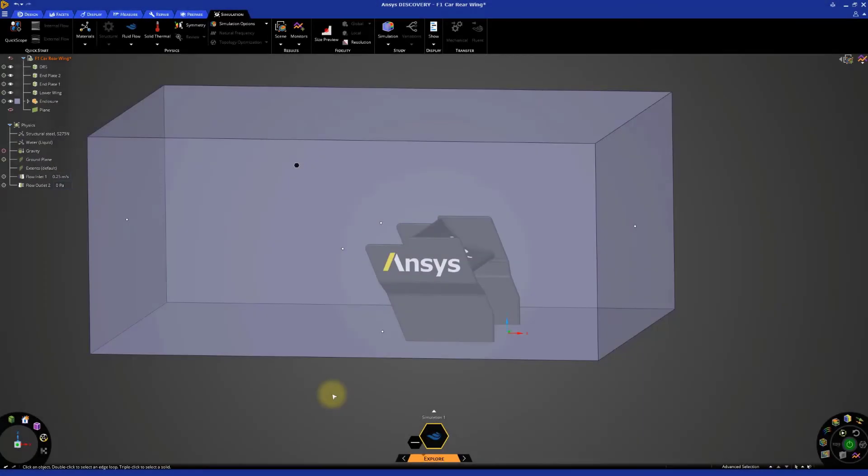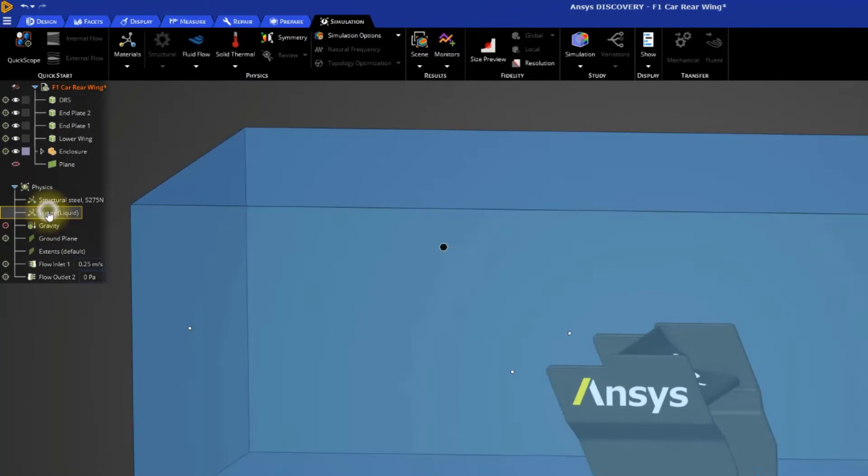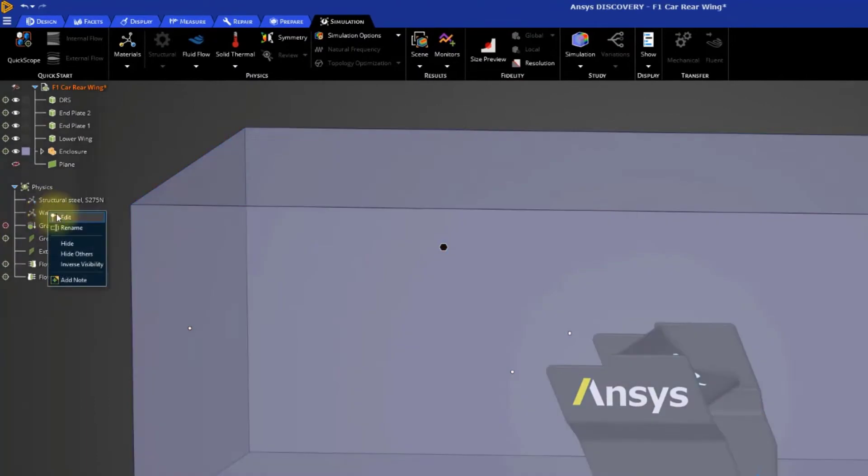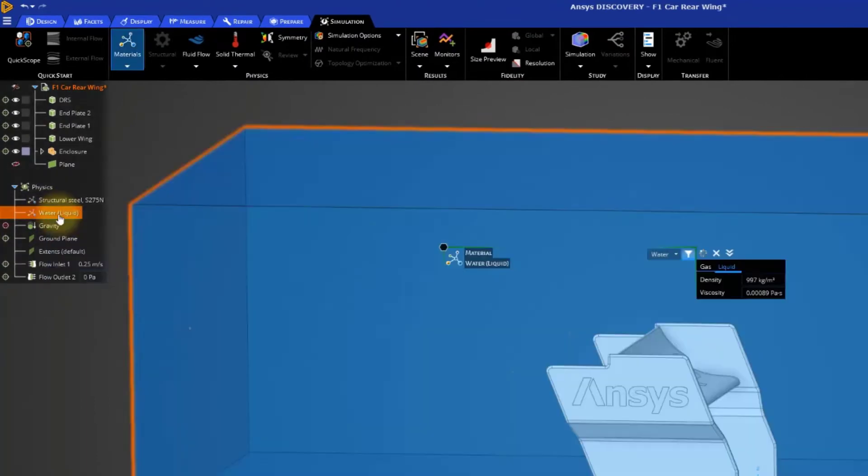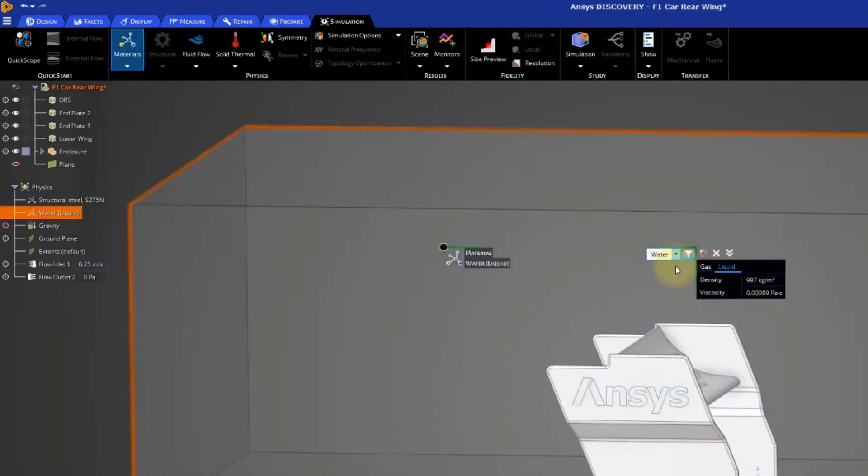Let's now set up the simulation physics. The default fluid for the simulation is water. Right-click the water-liquid entry and select Edit. Set the fluid used in the simulation to air.